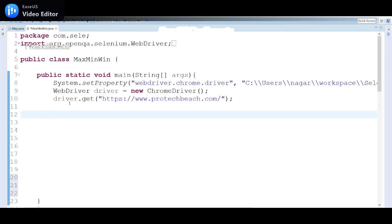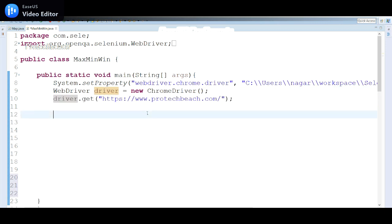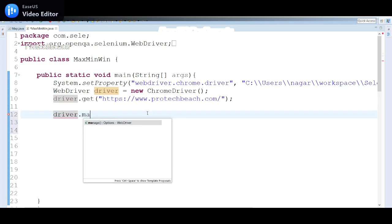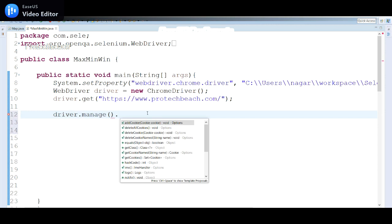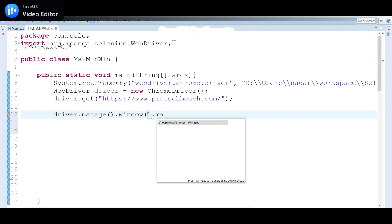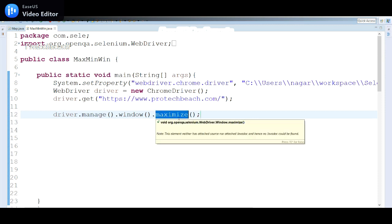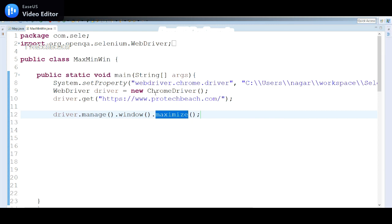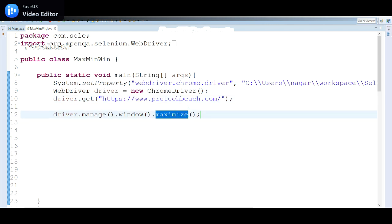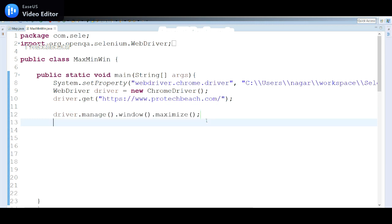Once we have the driver and we've launched a web application, we can call driver.manage().window().maximize(). Here we have a method called maximize. By using this maximize method, we can maximize the window. By default, once WebDriver launches the application it will be in the minimized mode, and this code will maximize the window.